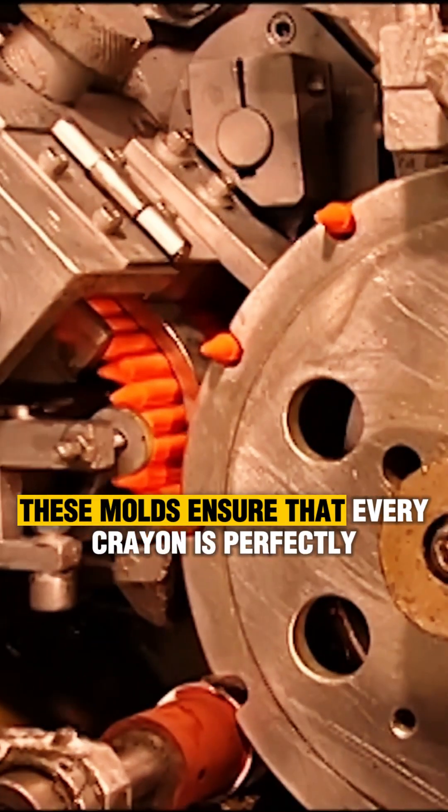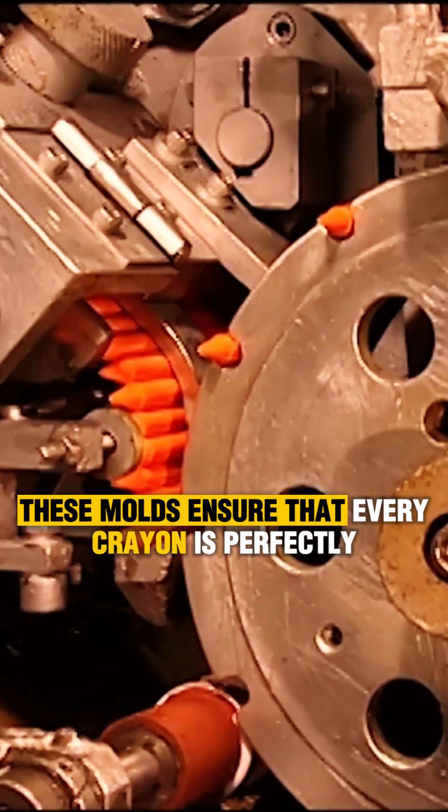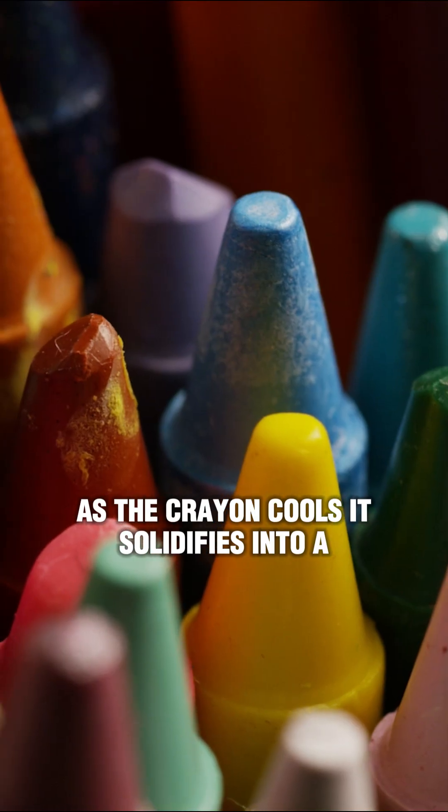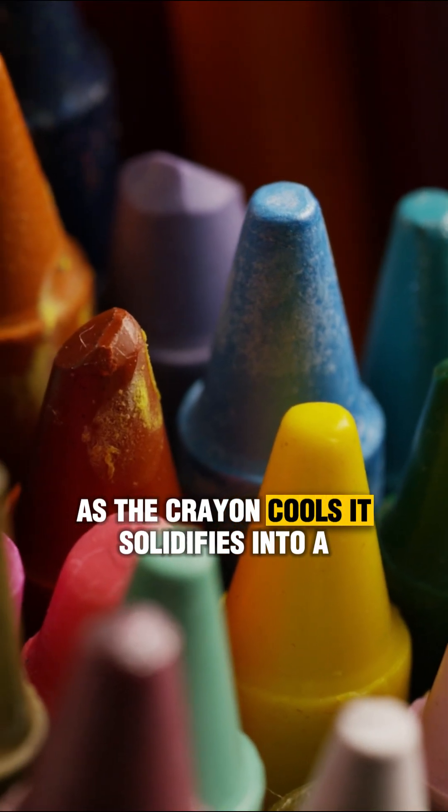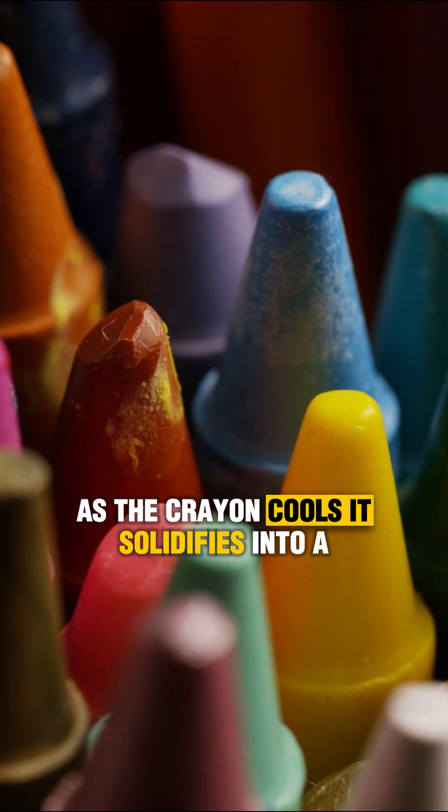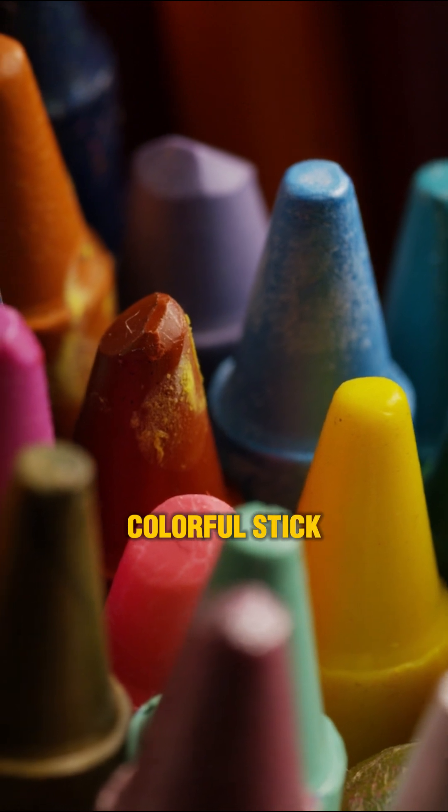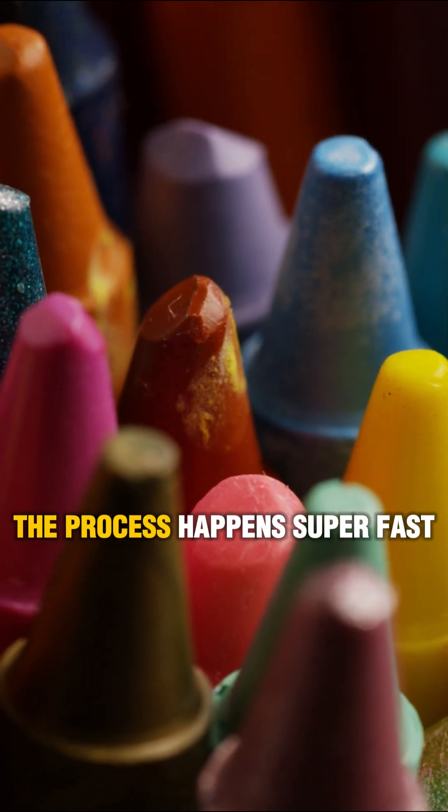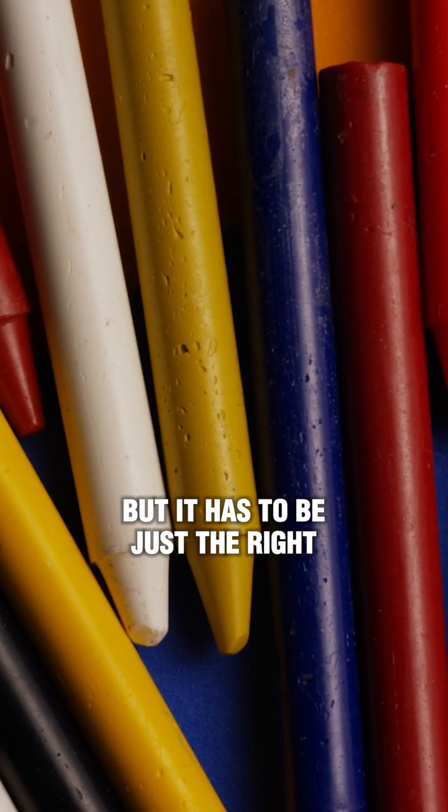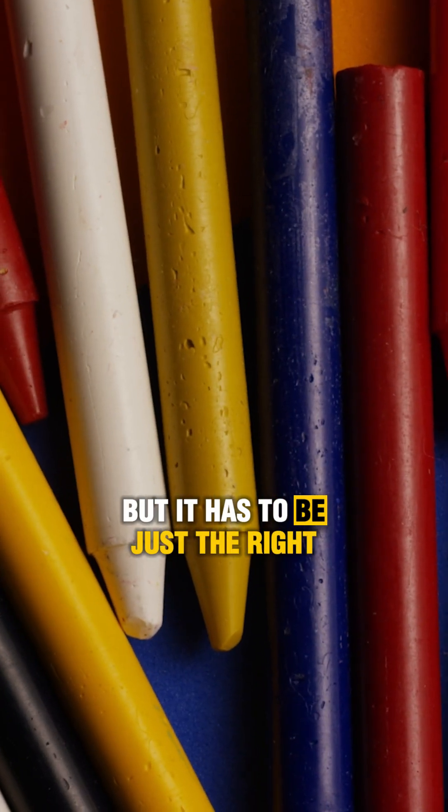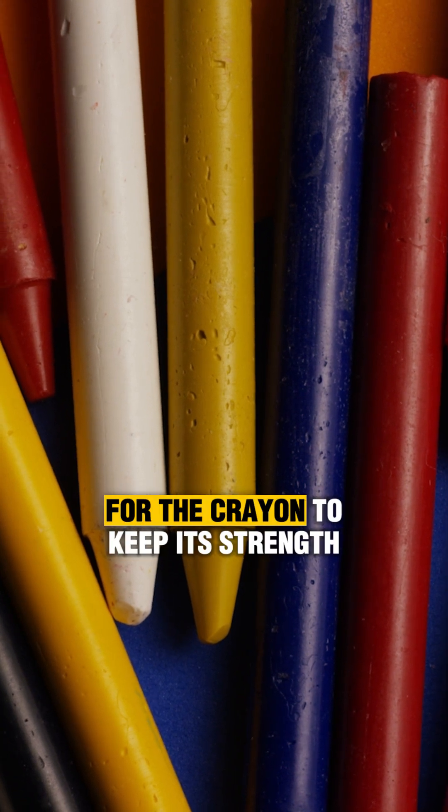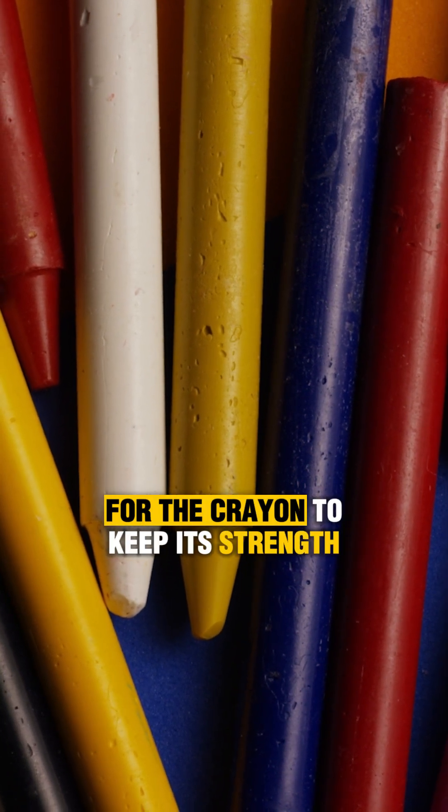These molds ensure that every crayon is perfectly sized. As the crayon cools, it solidifies into a colorful stick. The process happens super fast, but it has to be just the right temperature for the crayon to keep its strength.